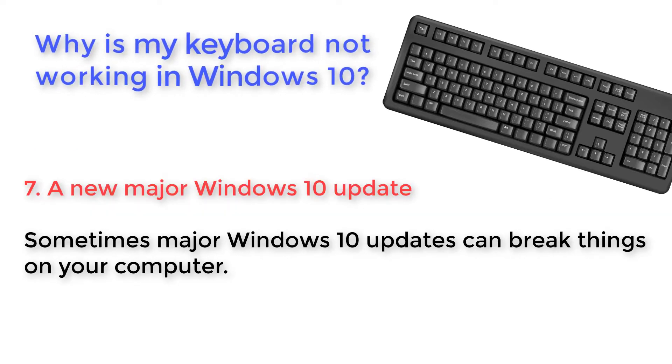A new major Windows 10 update. Sometimes major Windows 10 updates can break things on your computer.